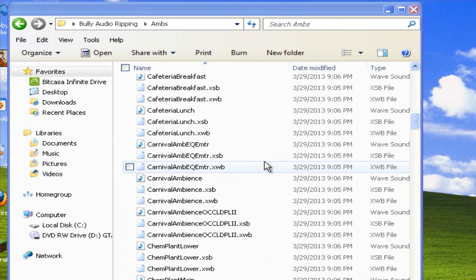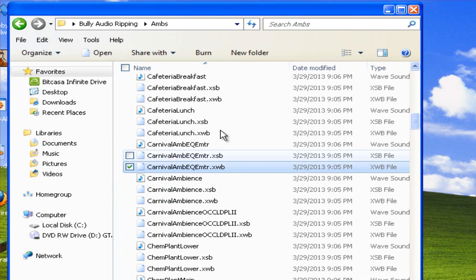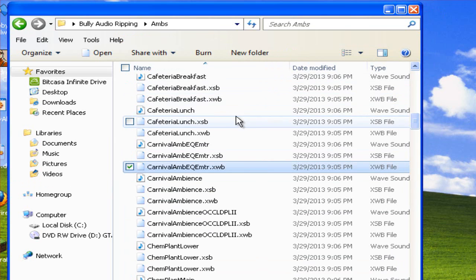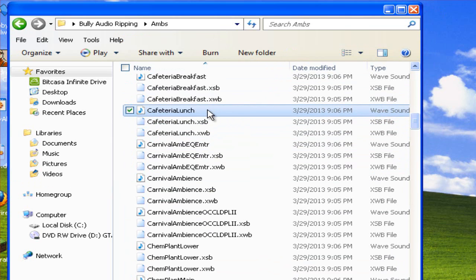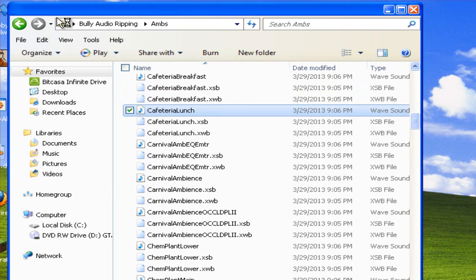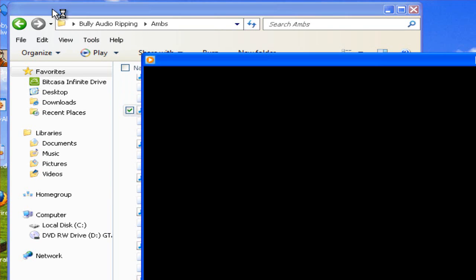Then as you can see it's ripped them all. You can safely delete the .xsb and .xwb files after this because you don't need them anymore. And congratulations you've successfully ripped the audio from Bully.